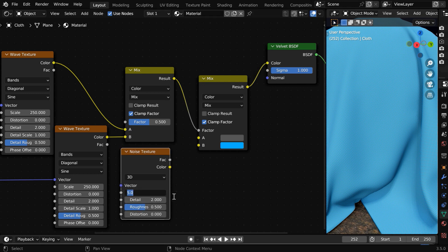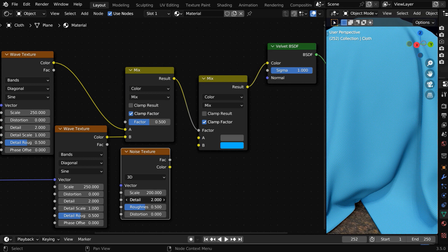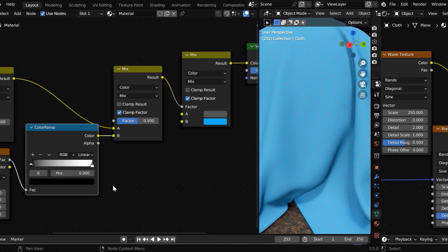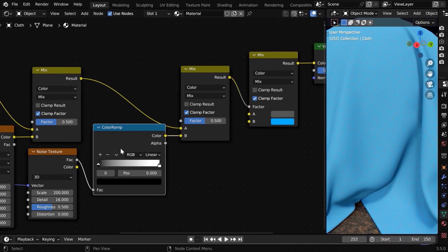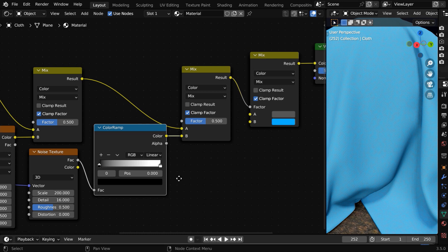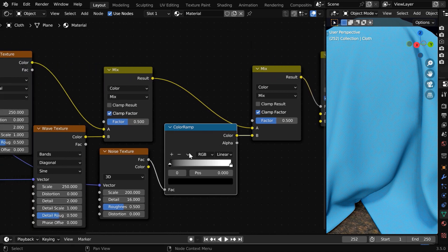We'll change its scale factor to maybe 200, and the details can be 16. Then we need to take it through a color ramp node and then mix it with our wave textures pattern output using another MixColor node.